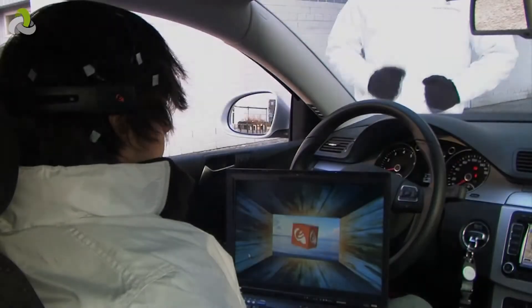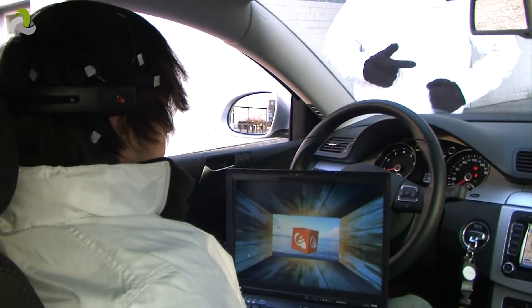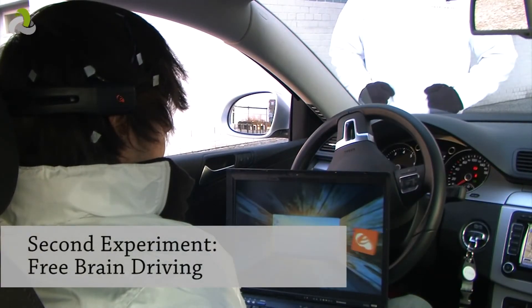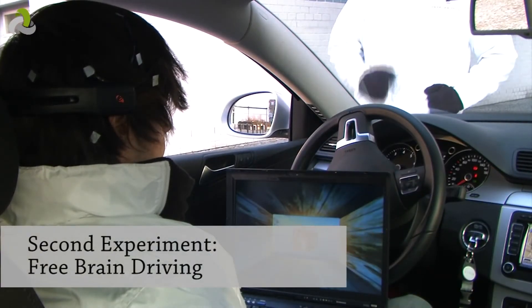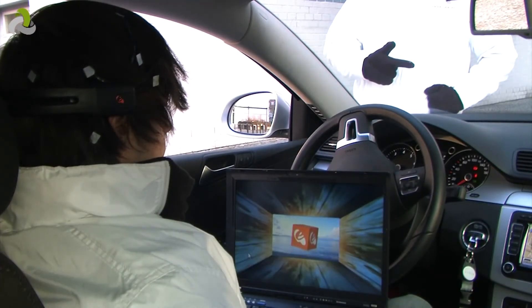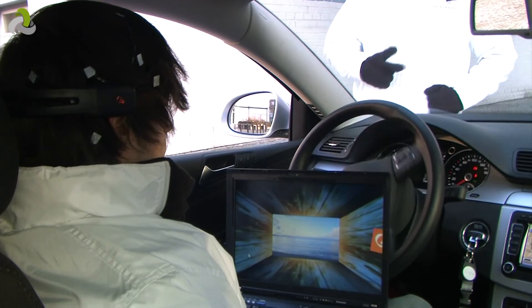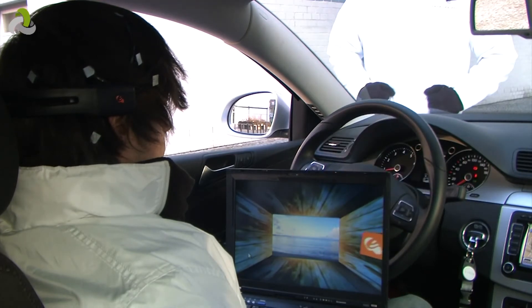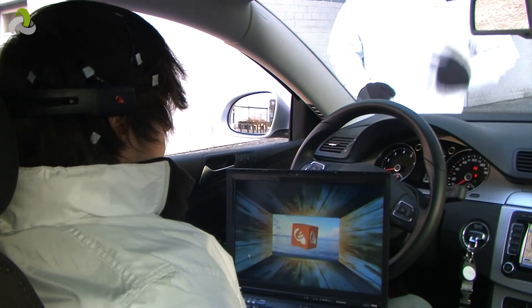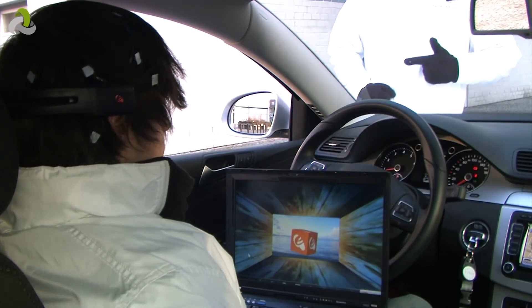For a second experiment, we trained the computer to recognize four brain patterns. The test subject can steer the car to the left or the right. He can also accelerate or decelerate the car.